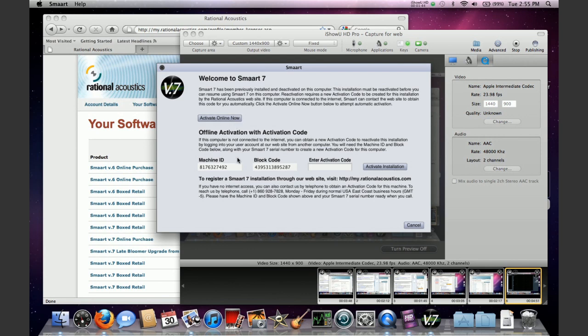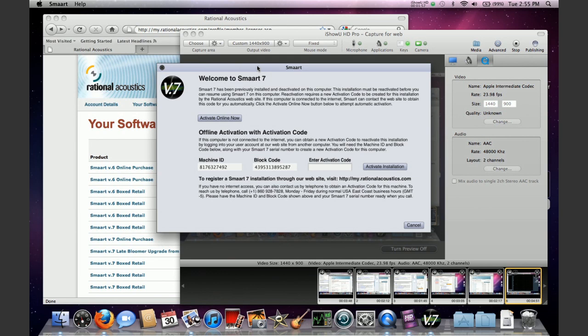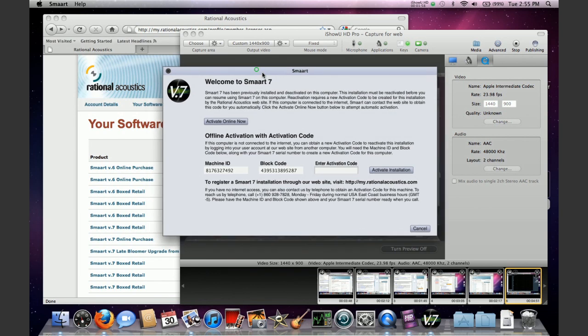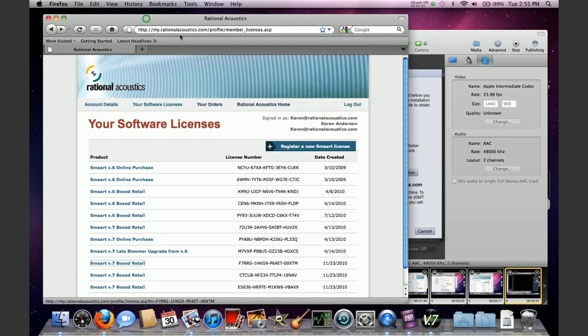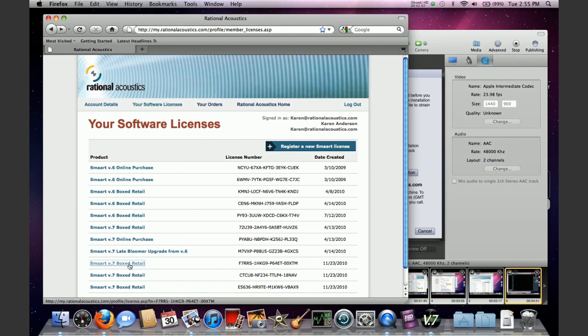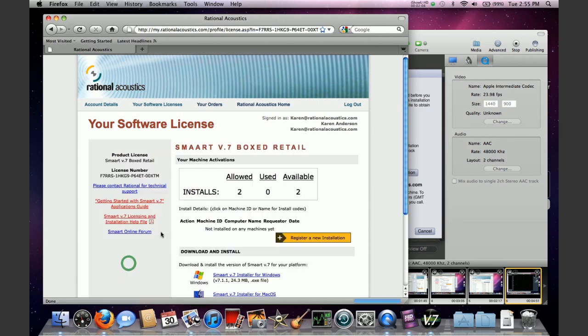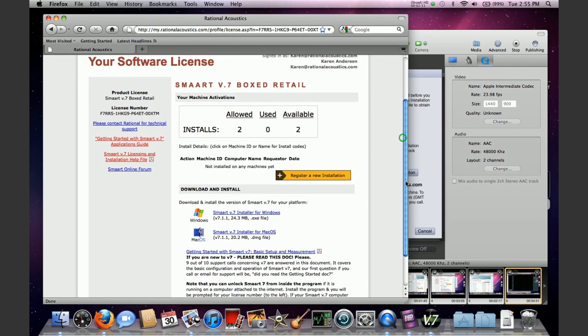If you happen to be working on a computer that can't be connected to the internet, you're going to have to get your pen and paper again and write down your machine ID and your block code. You're going to have to find a computer that is connected to the internet. You go to your account, log into your account and click on your software licenses. Click on the license that you're working with, and at this point you're going to click on the yellow button that says register new installation.